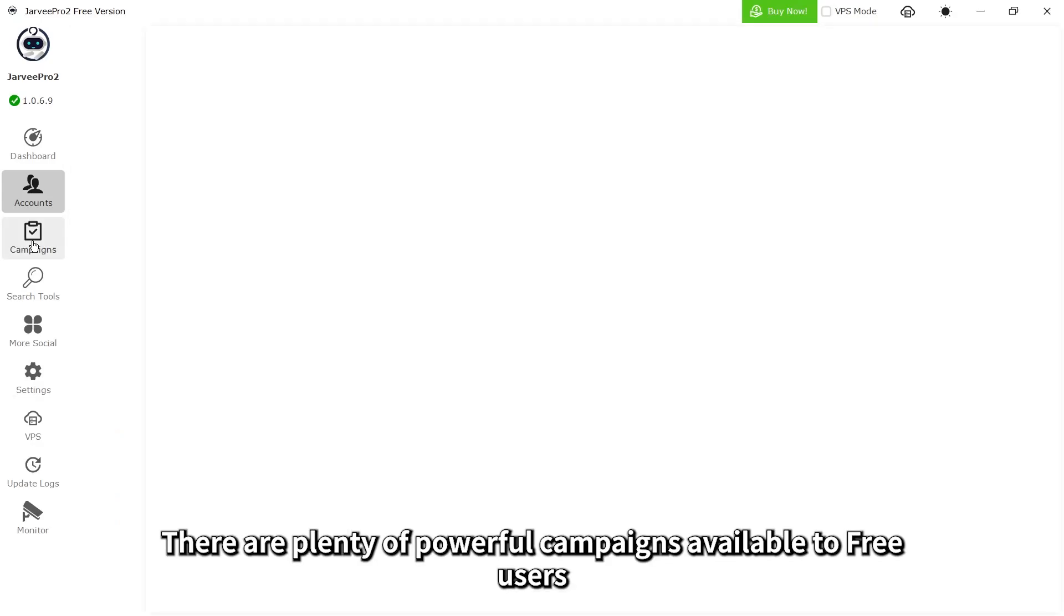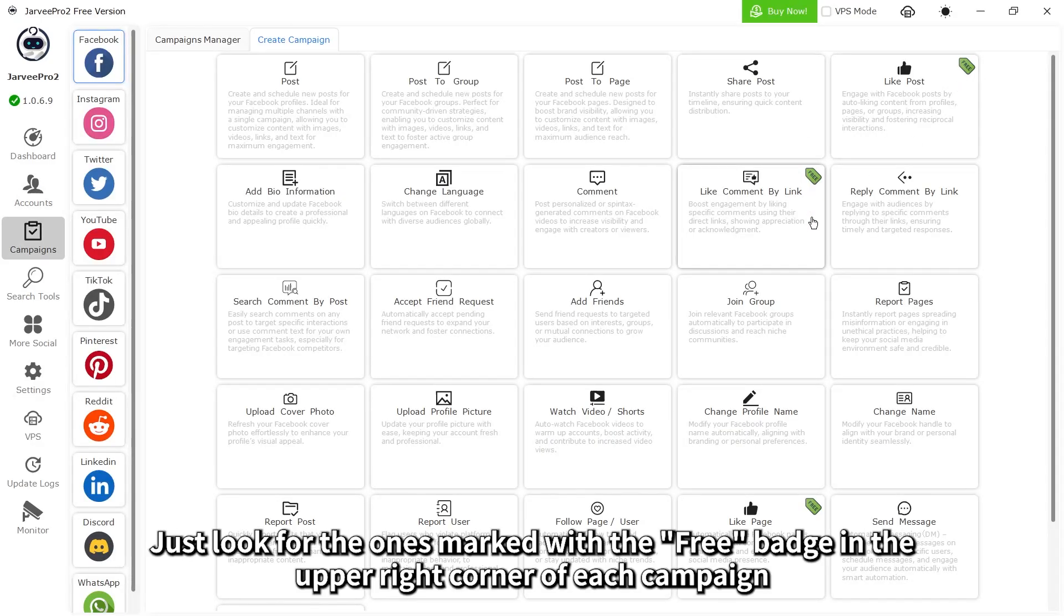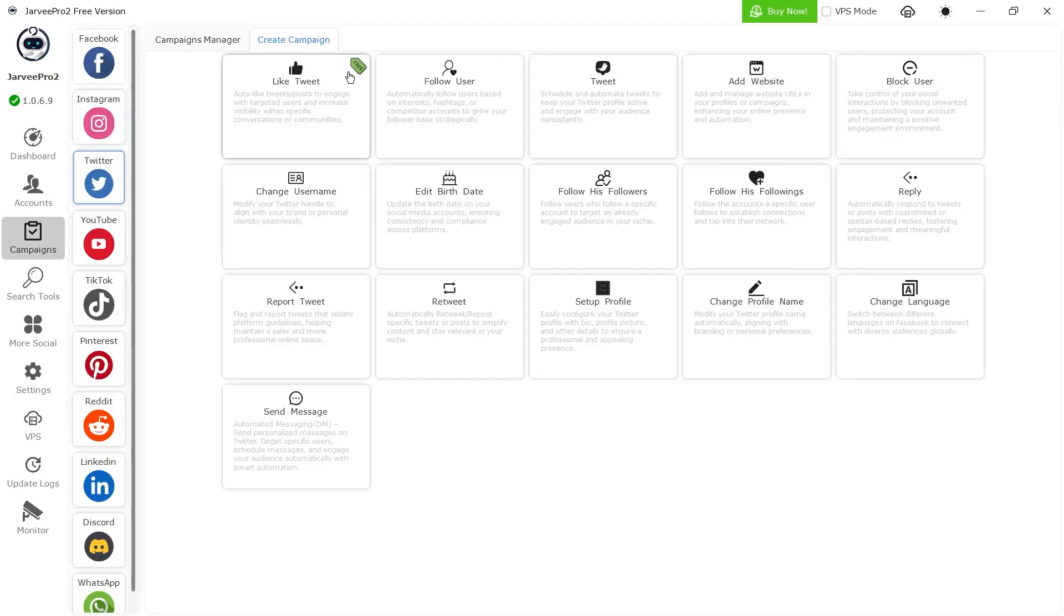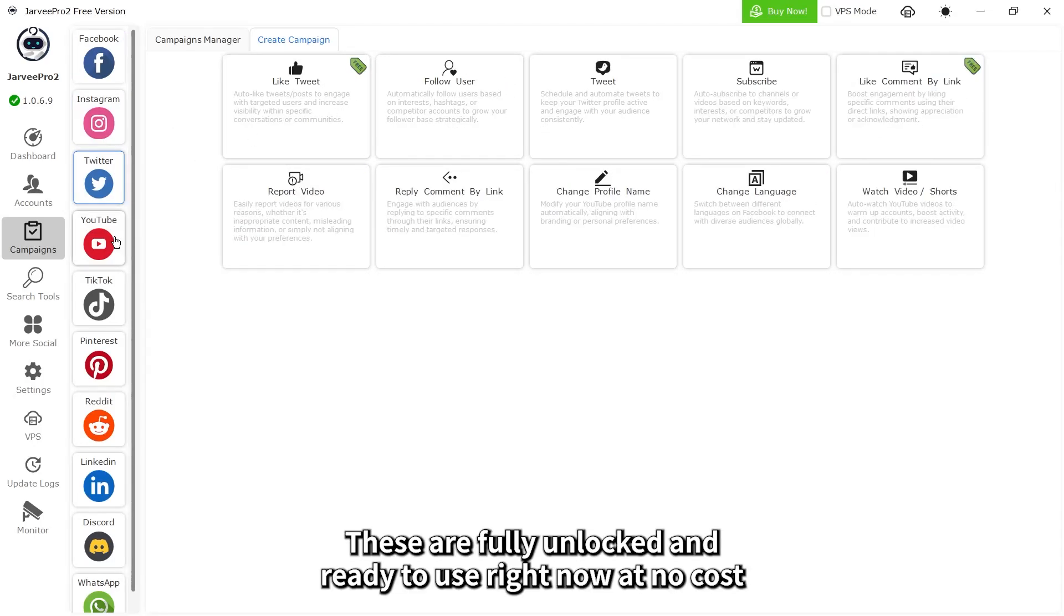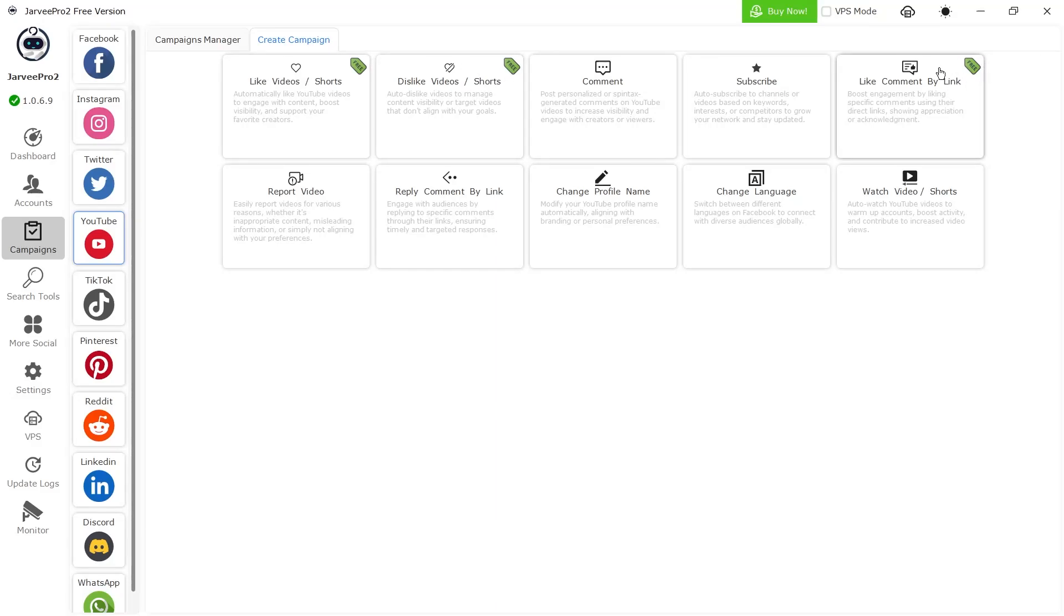There are plenty of powerful campaigns available to free users. Just look for the ones marked with the free badge in the upper right corner of each campaign. These are fully unlocked and ready to use right now at no cost.